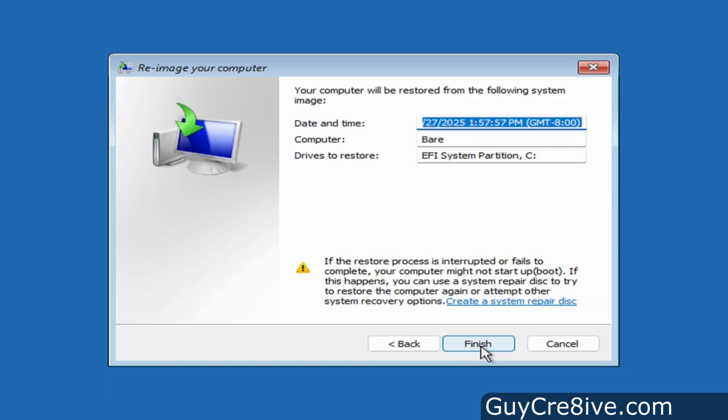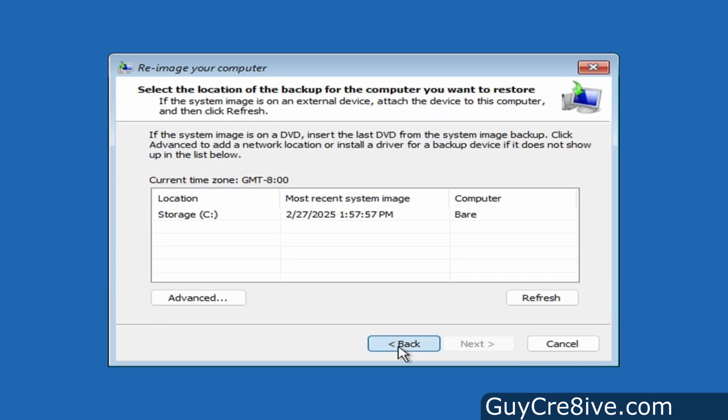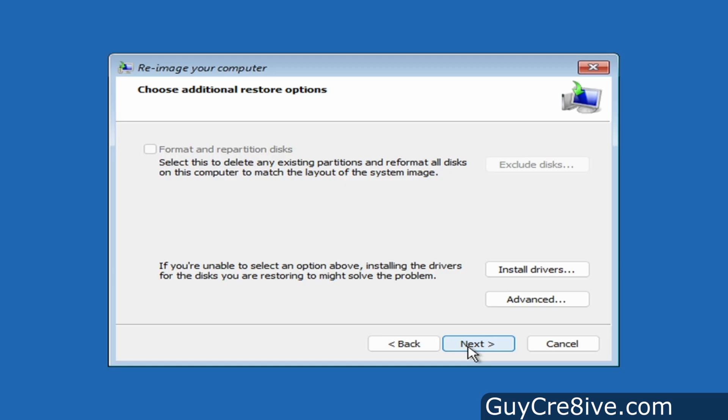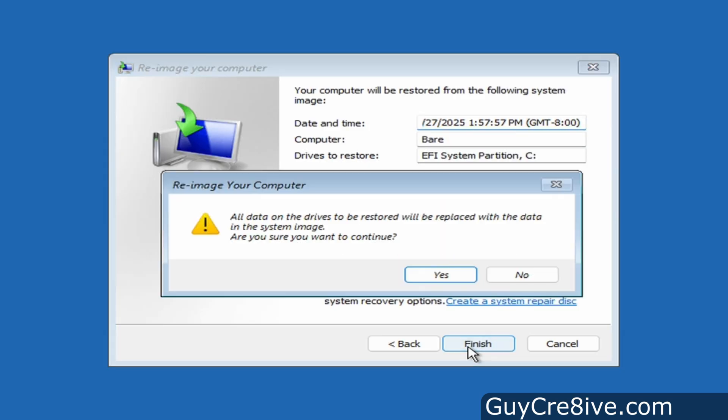And to start the restoration I would click finish here but I want to go back to show the first option which is the one I use most of the time. The default option is this use the latest available system image which is the recommended option if you only have one backup so I will go down and click next to continue. Then next again and click finish.